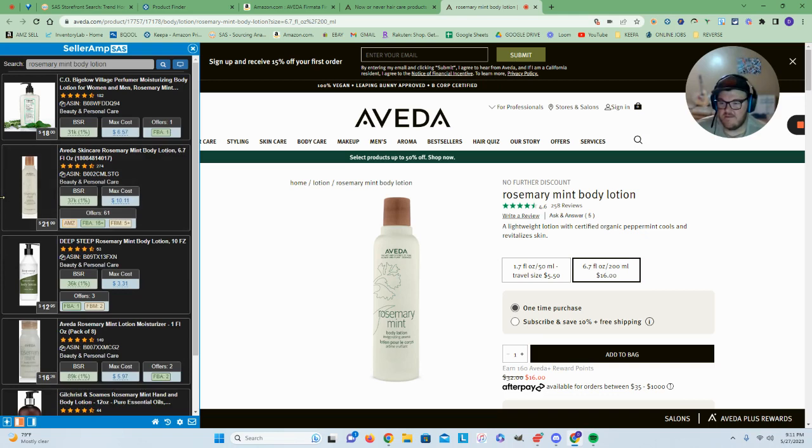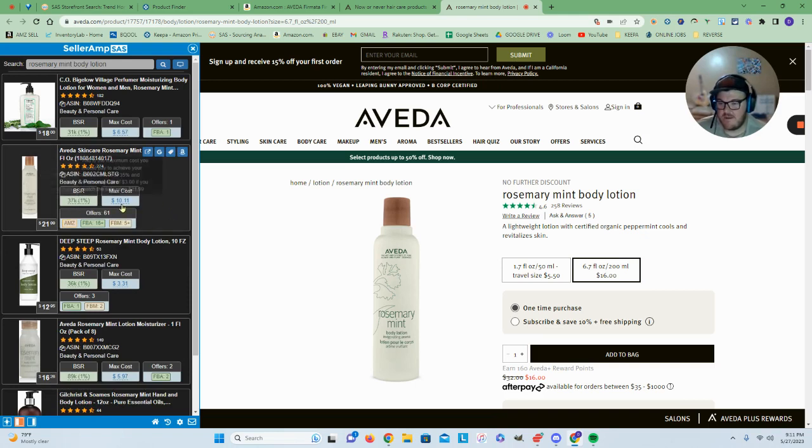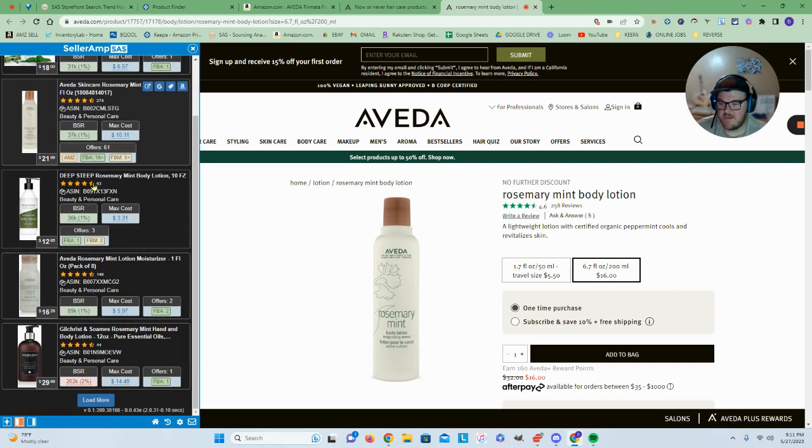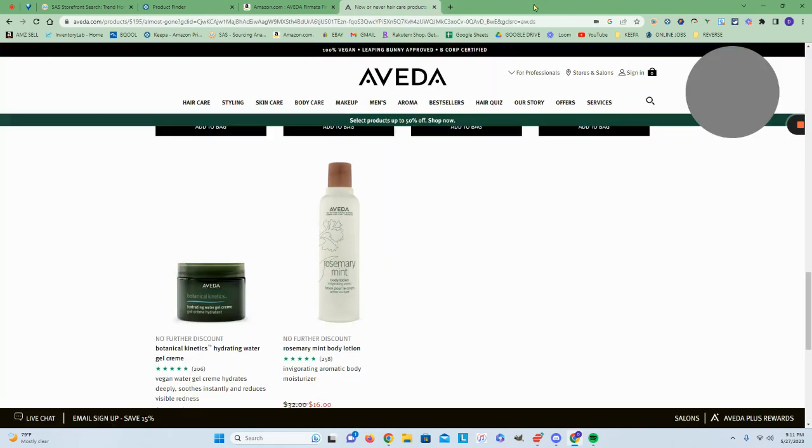And looks like unfortunately Amazon is on this one and quite a few other people. It is a good seller with a 37K rank. Our max cost is about 10 bucks here, so that's not going to be profitable for us.